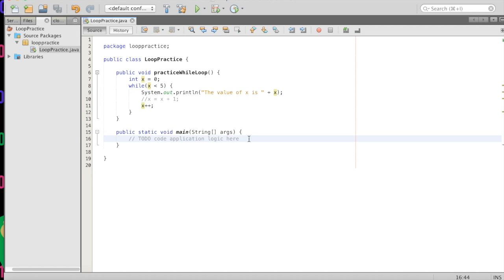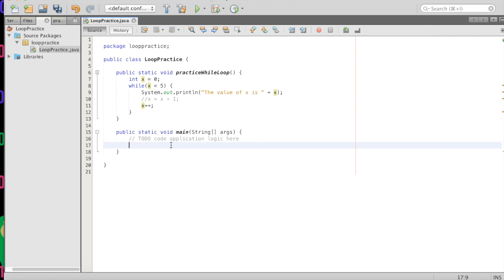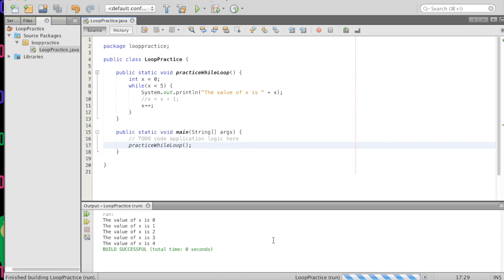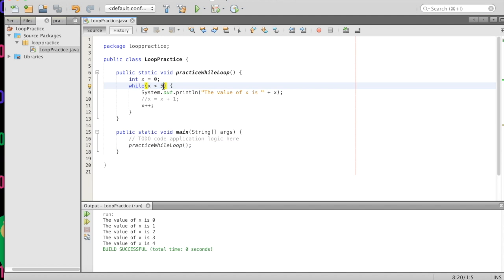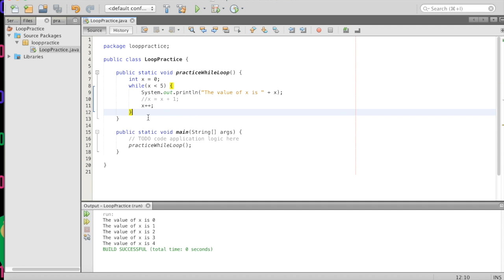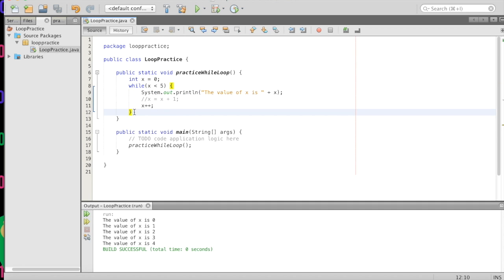Now to run it, we have to add something here. We'll make this function static so we can just call it right here and not create an instance — 'practiceWhileLoop()'. This will call it. We will press play. And down here we have 'the value of x is zero', one, two, three, four, and it stopped at five because the condition up here was no longer true. When this condition is true, the block is executed. When it is not true, the block is ignored and we continue down to whatever is below.